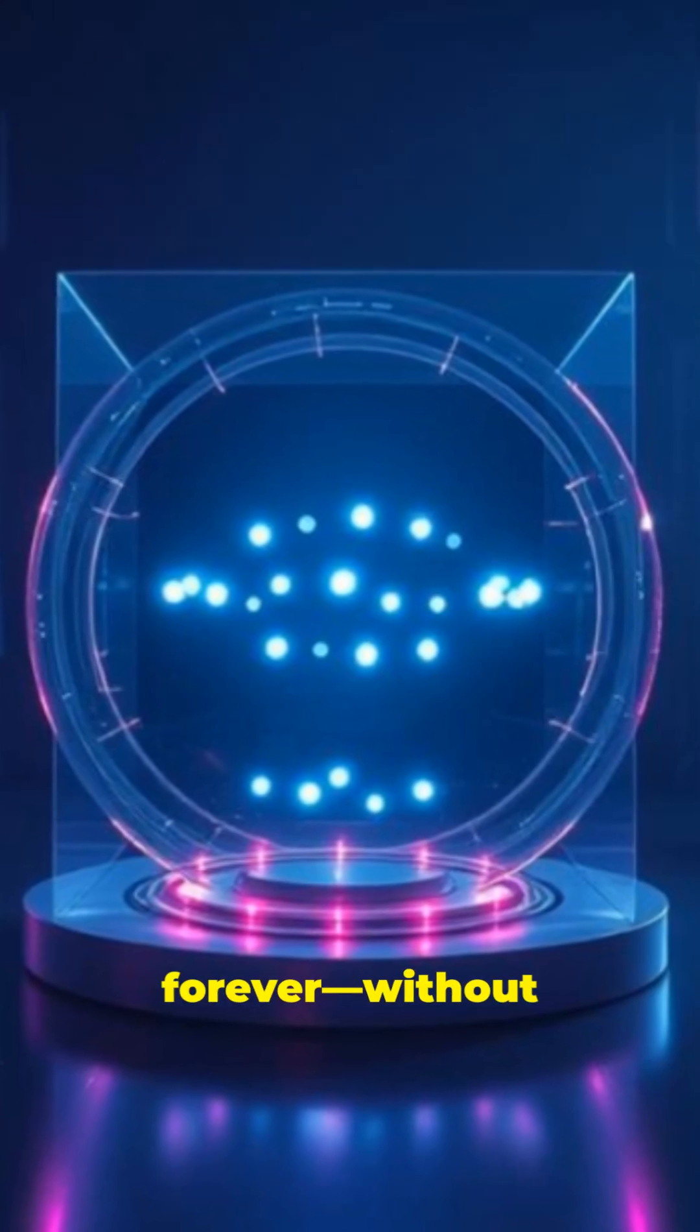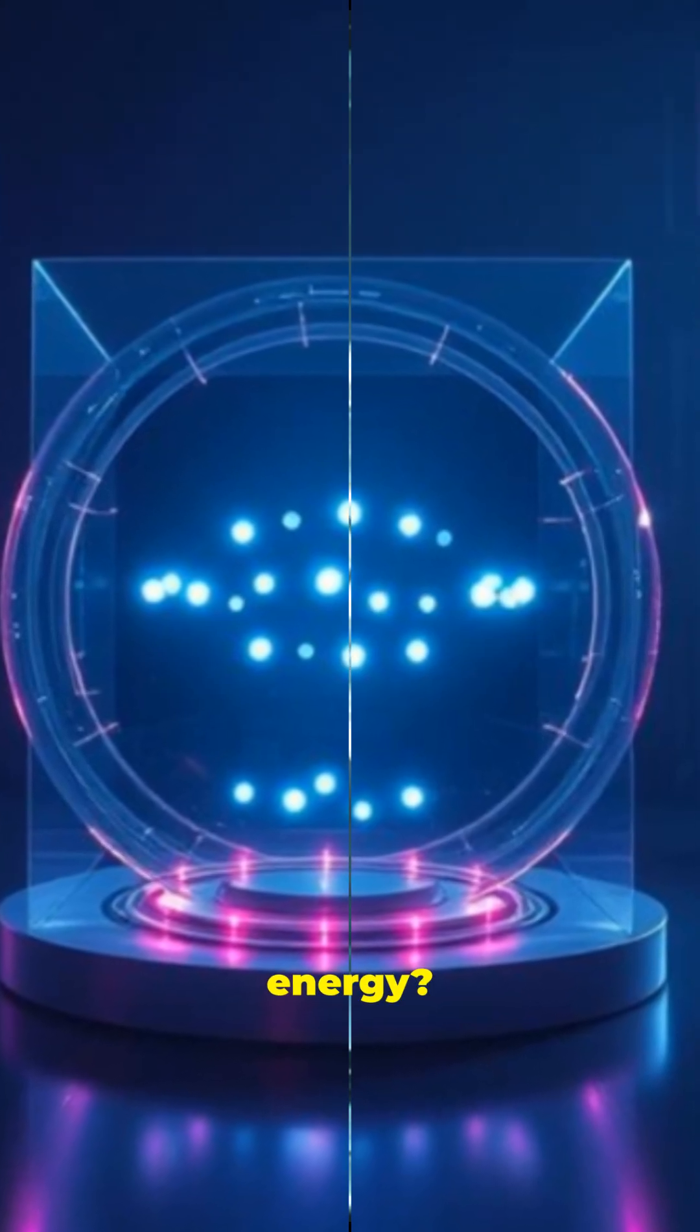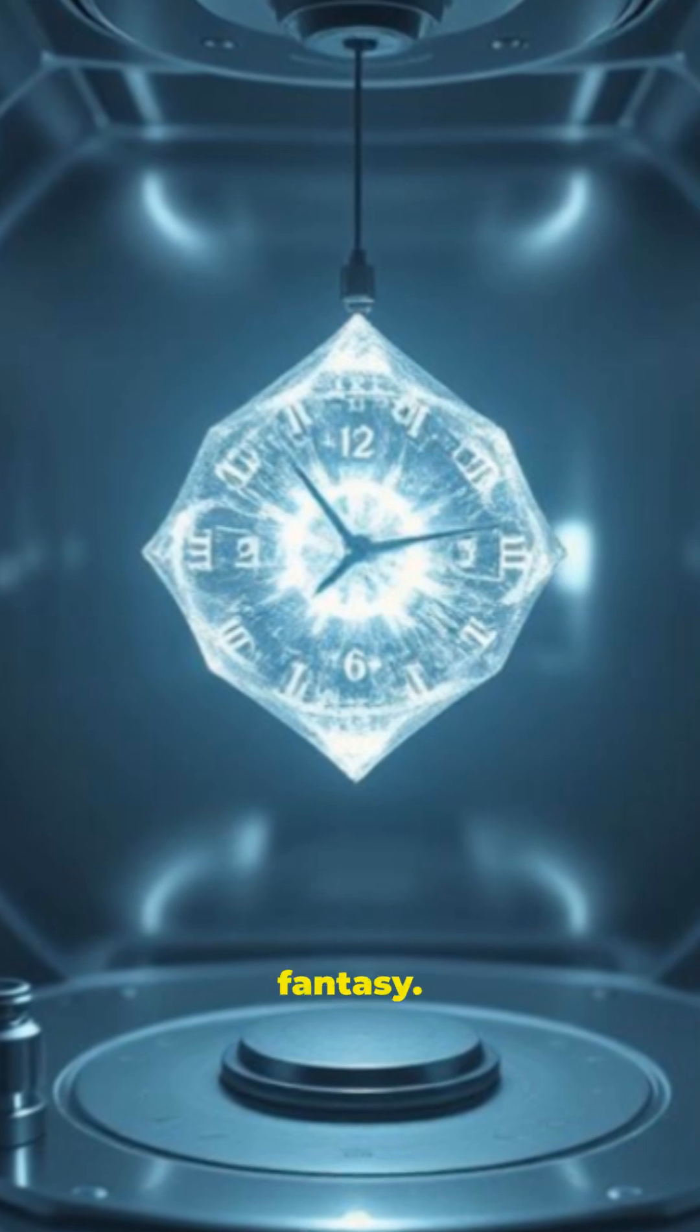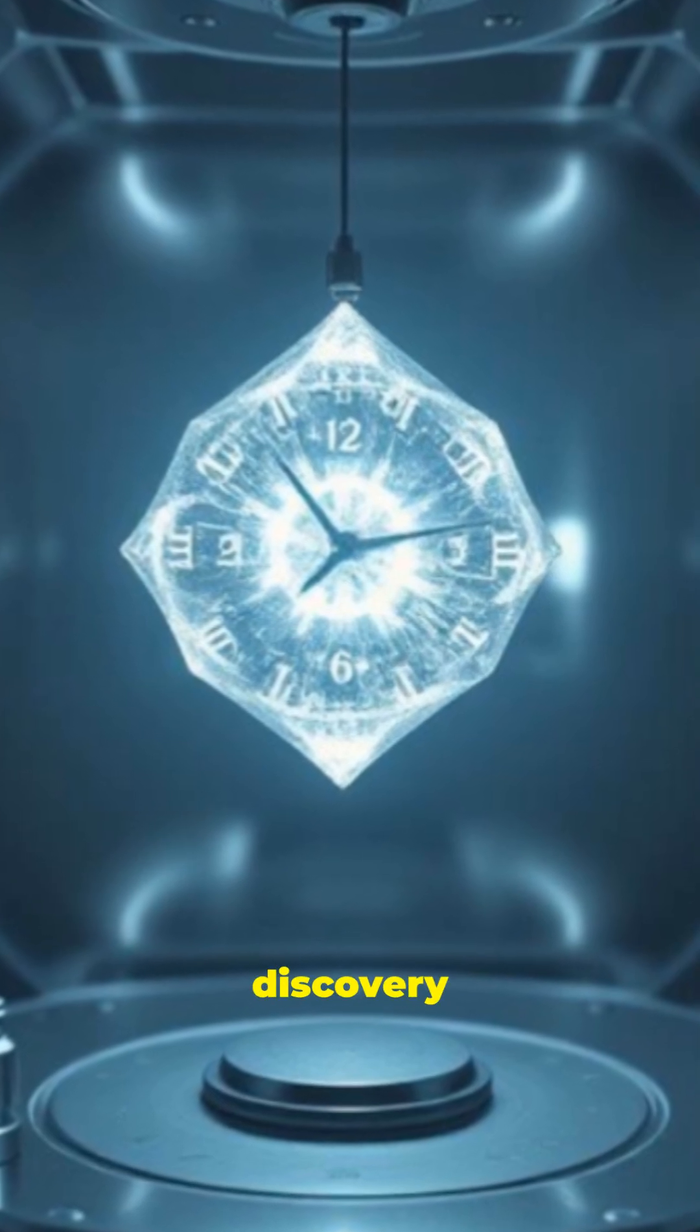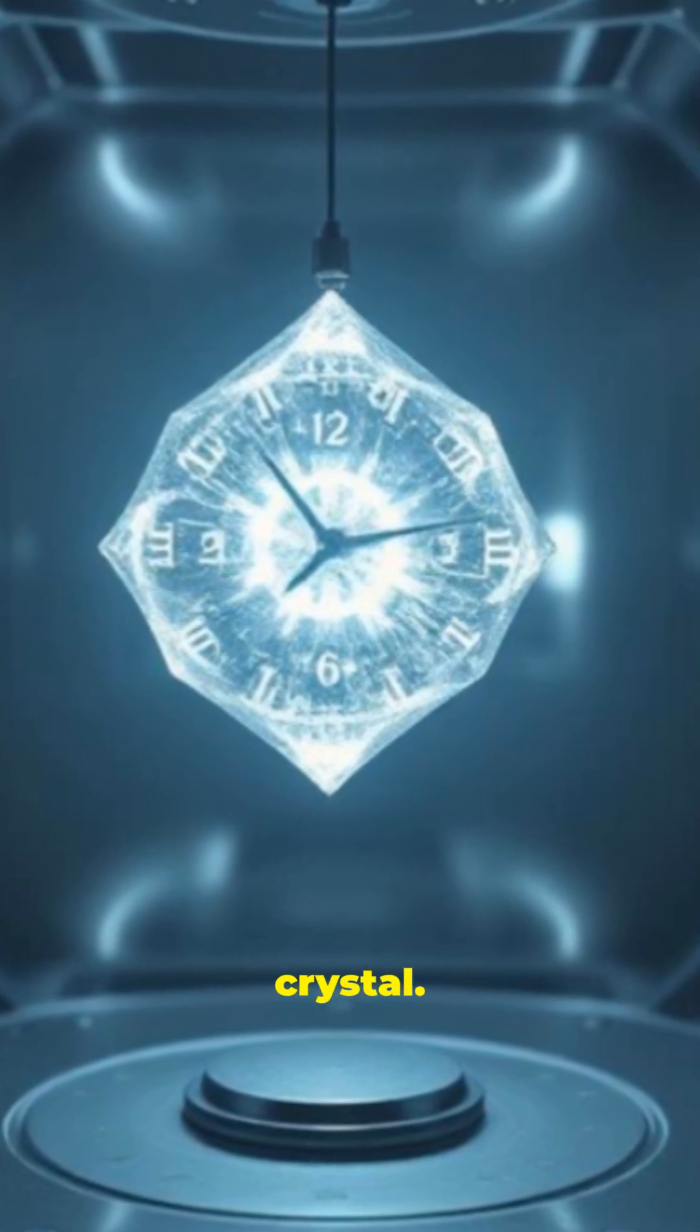What if something could move forever, without using any energy? That's not a sci-fi fantasy. It's a real discovery in physics called a time crystal.